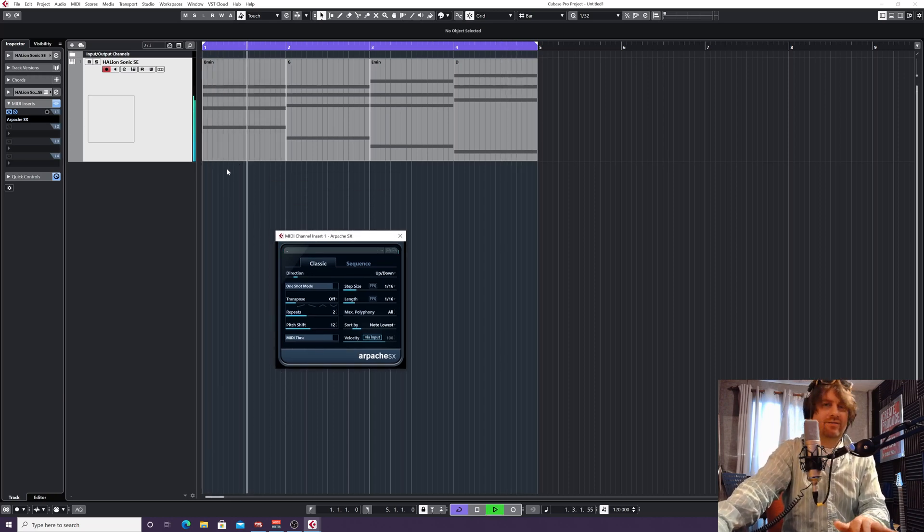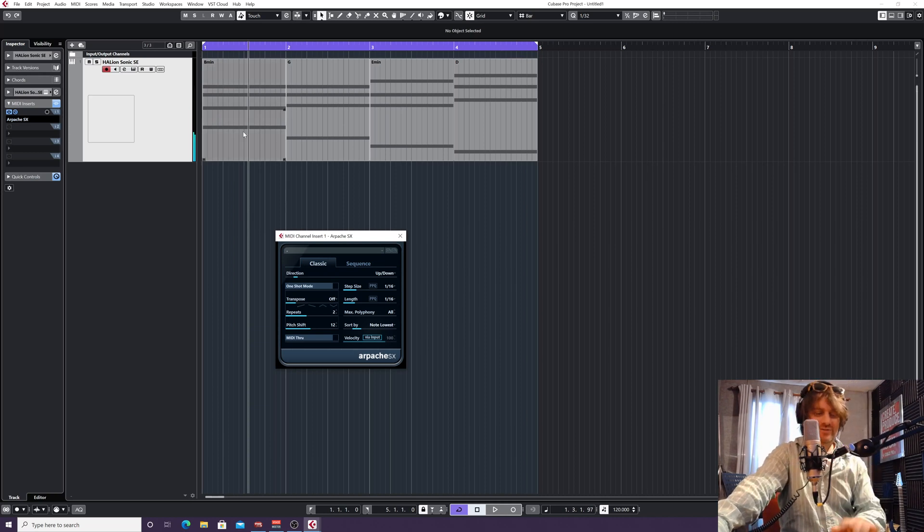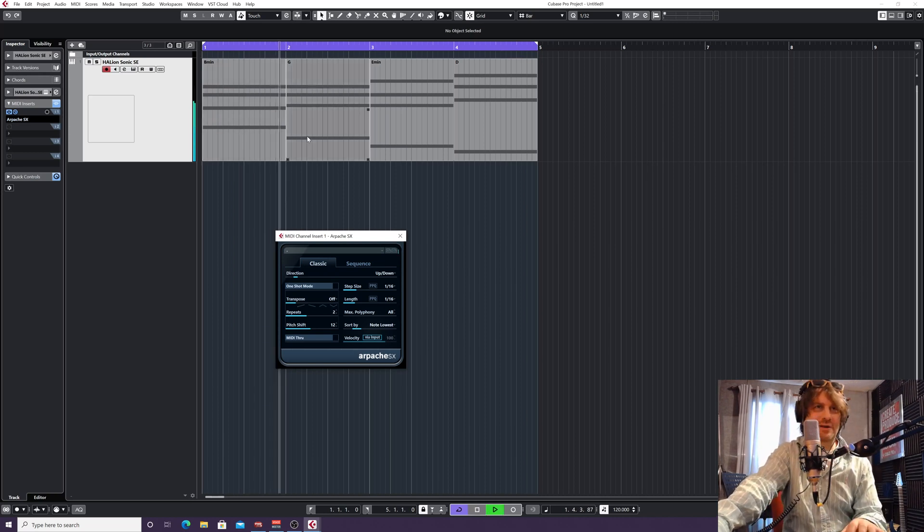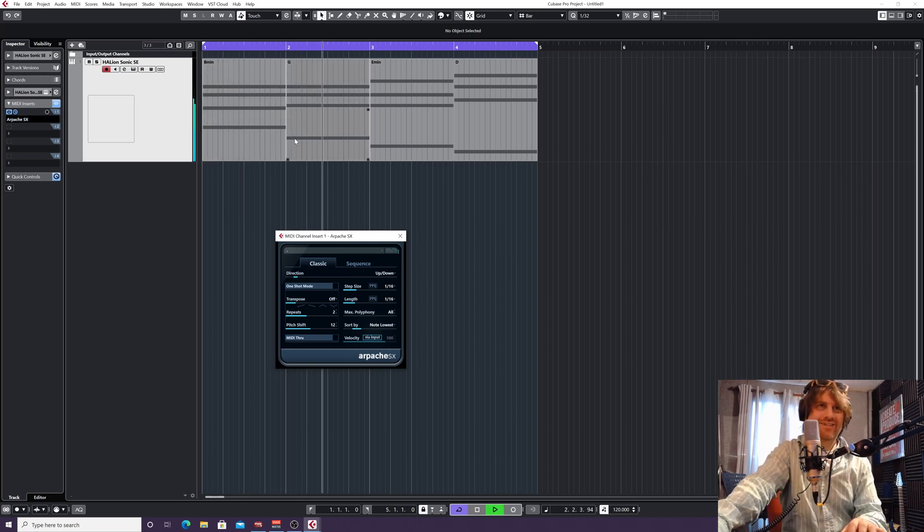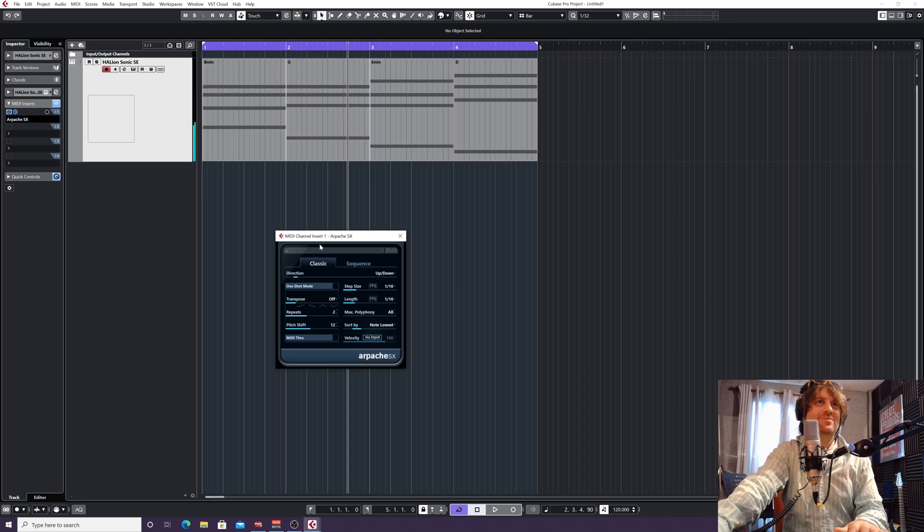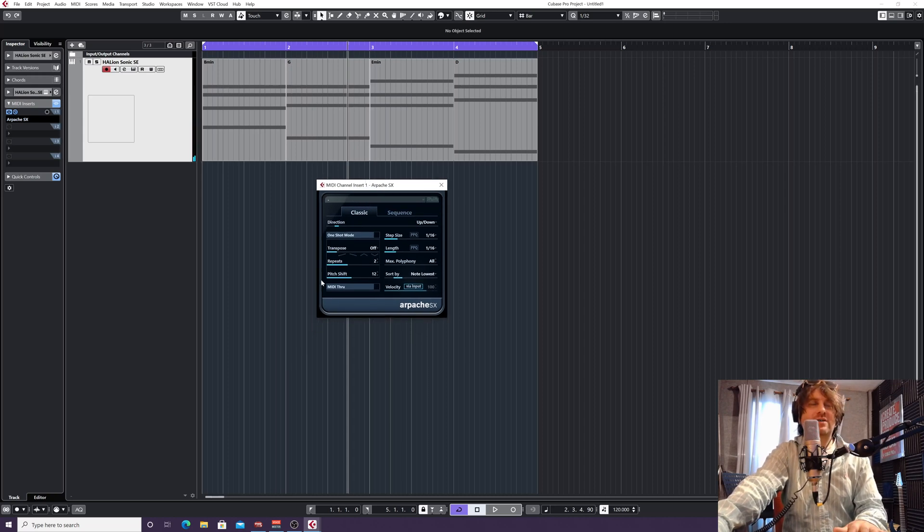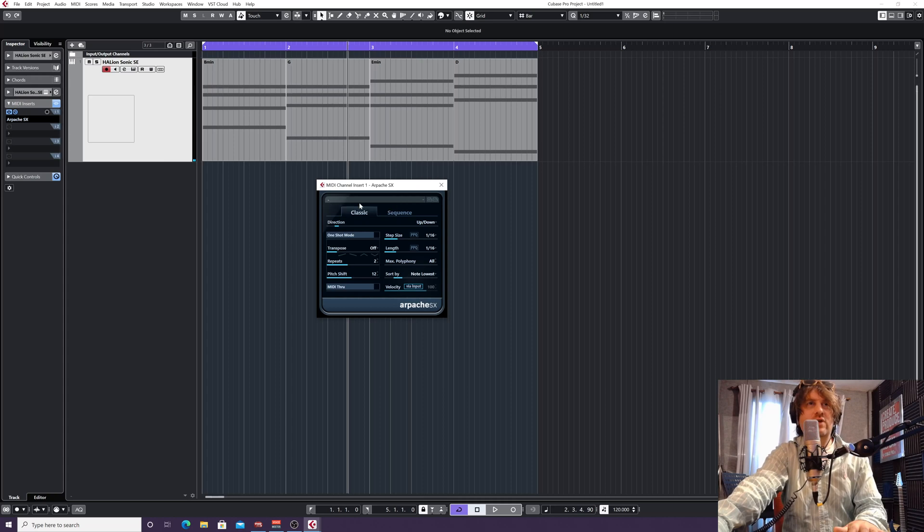So now, that's the default. Because I'm at 120 BPM, it's shifting along a bit. But let's just choose a different arpeggiated line that Cubase would create for us.